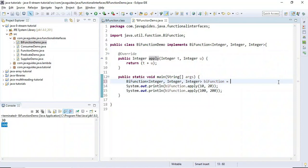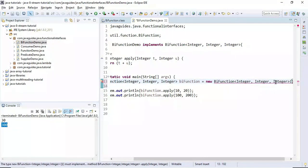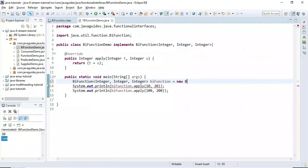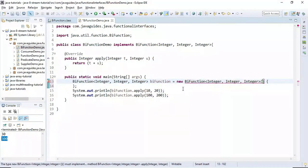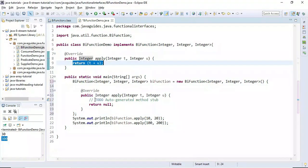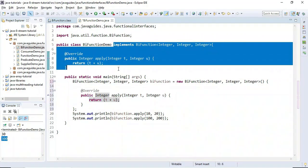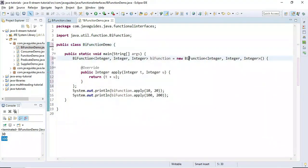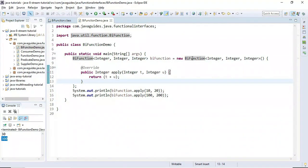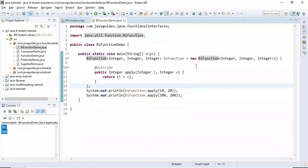Now let's replace this traditional implementation with a lambda expression. First, we'll use an anonymous class implementation so we can more easily transition to a lambda. We use the anonymous implementation of BiFunction interface and override the apply method to provide the logic.